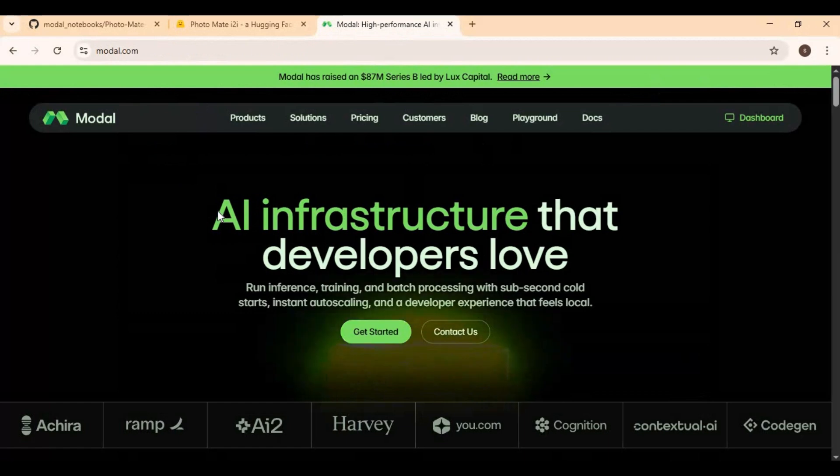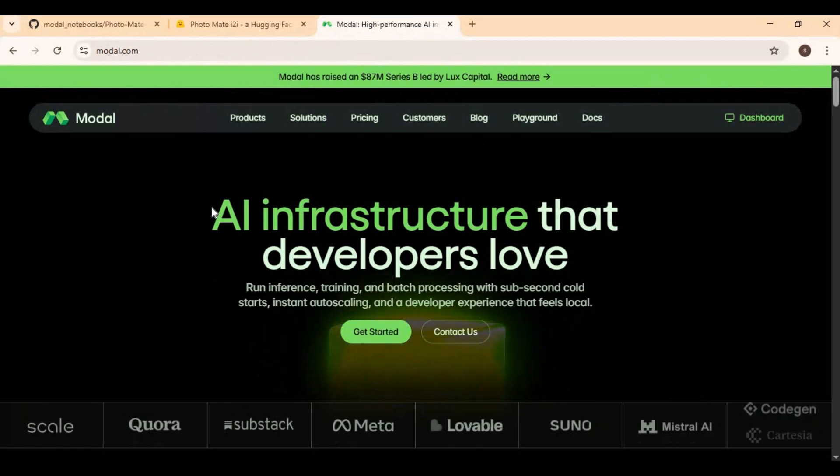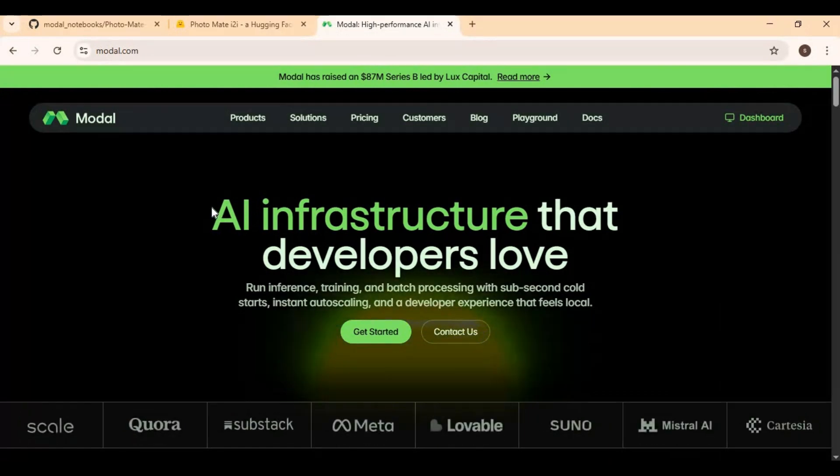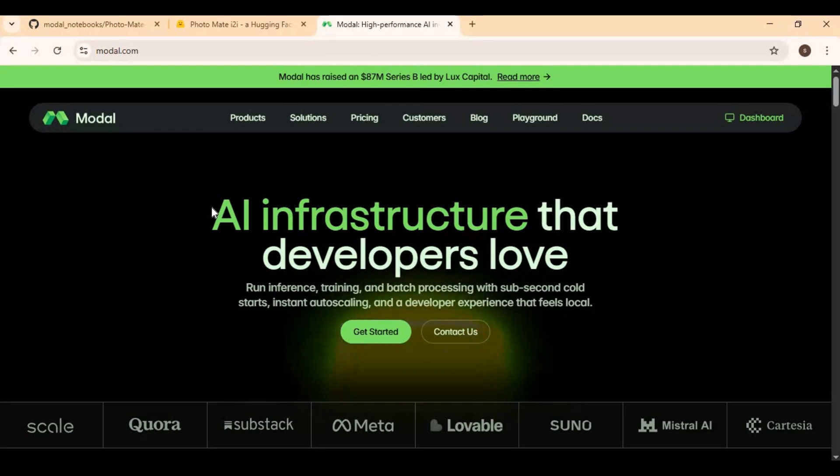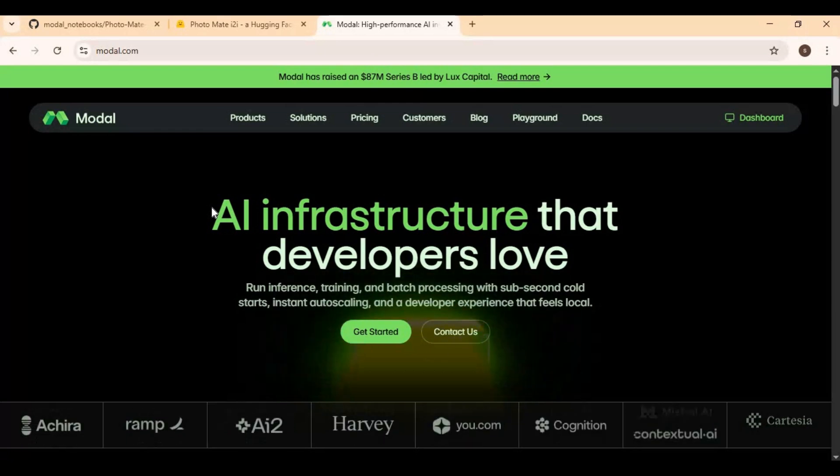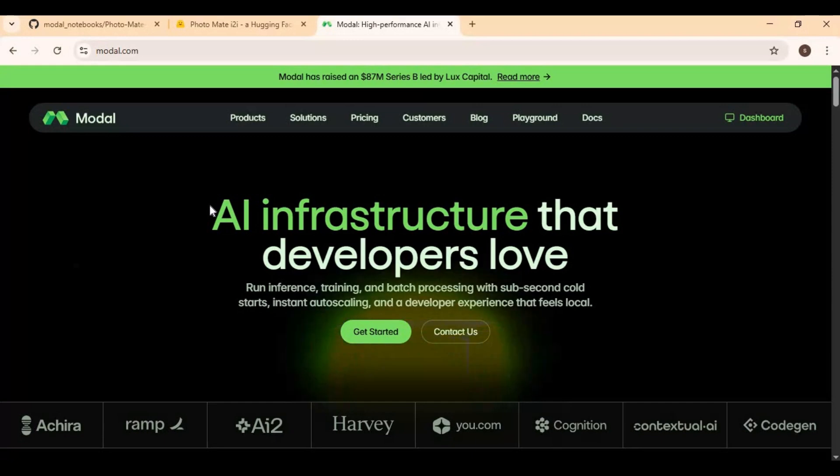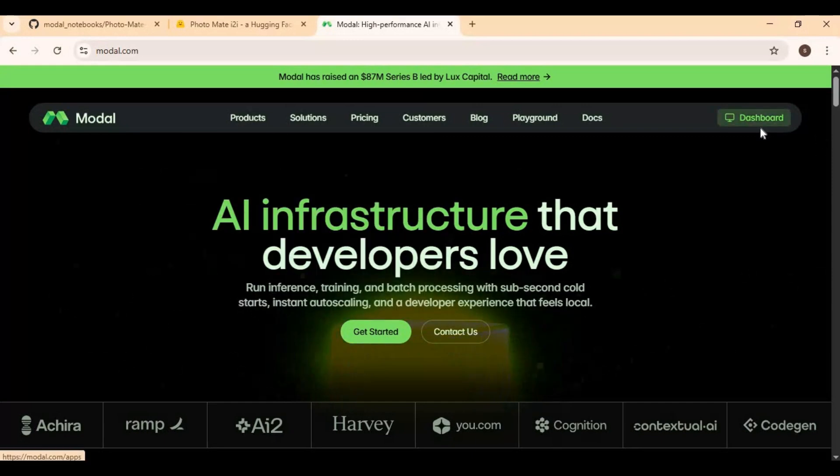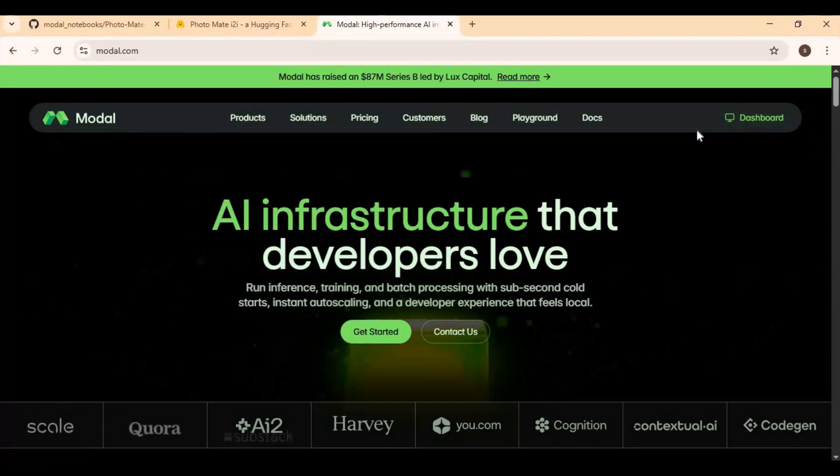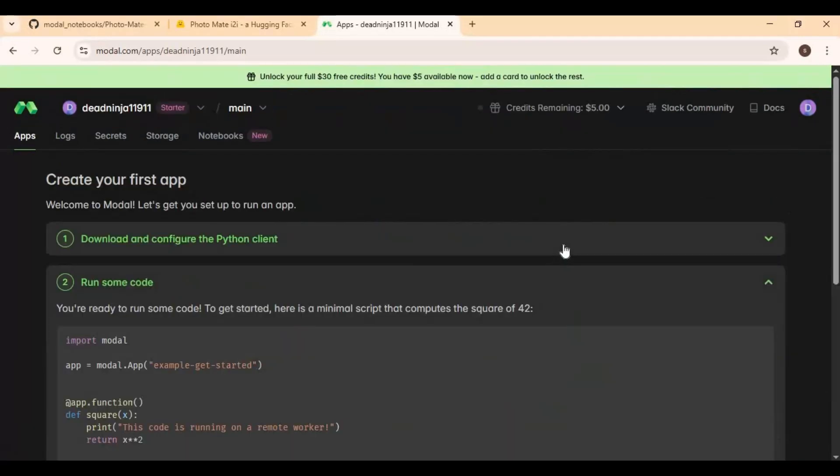If you don't have an account on it, you can easily create an account by linking your Gmail. You will get free credits to use up to 100 GPU hours. On Modal, click on dashboard, then click on notebook option and choose import notebook.